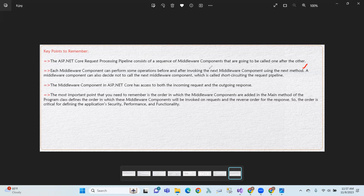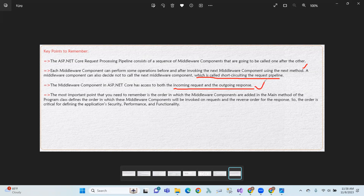The next method can also decide not to call the next middleware components, effectively short-circuiting the pipeline. Each middleware component in ASP.NET Core has access to both the incoming request and outgoing response.